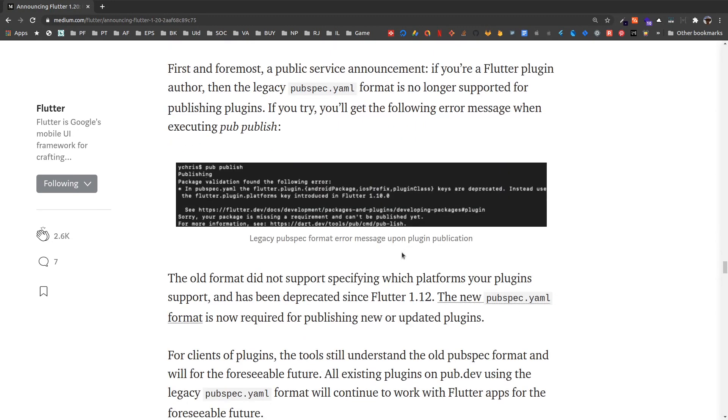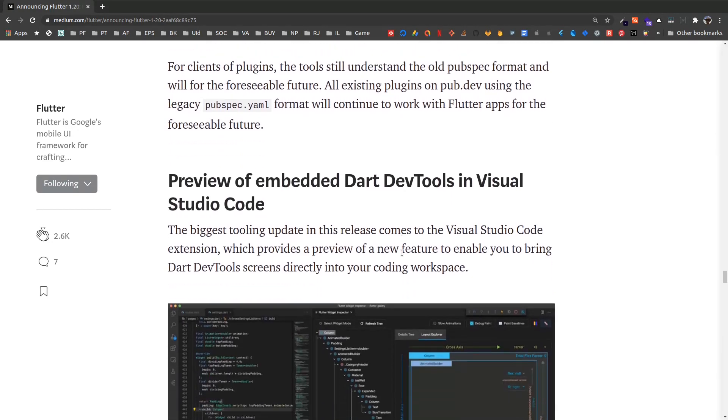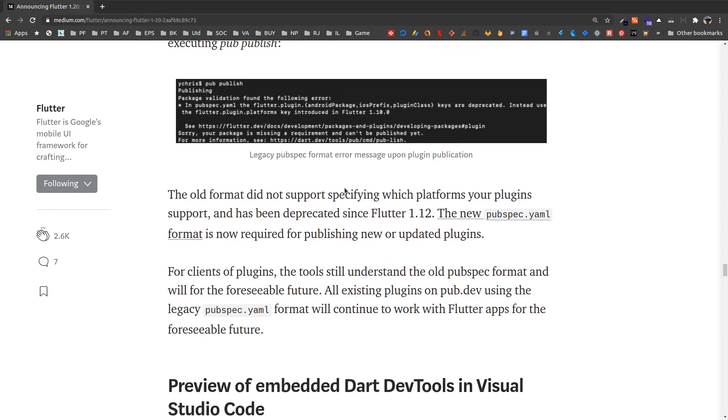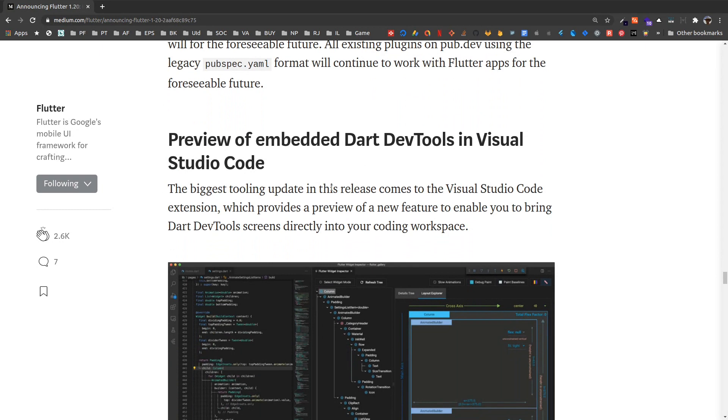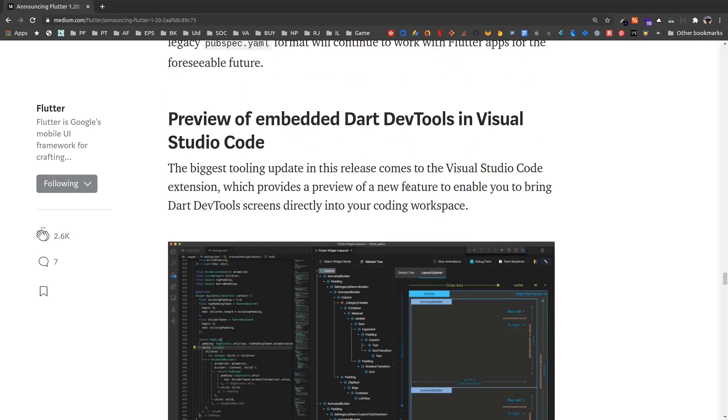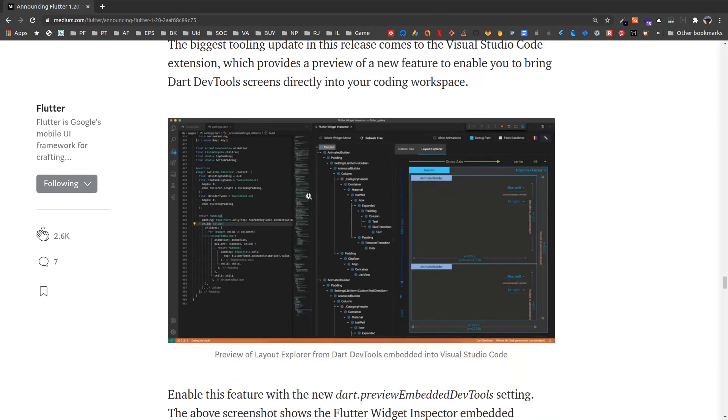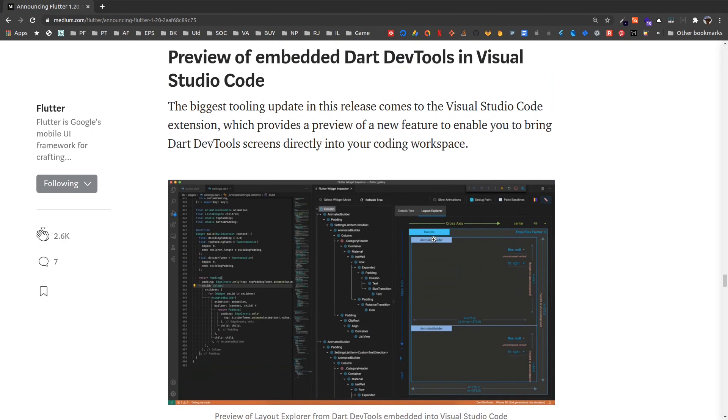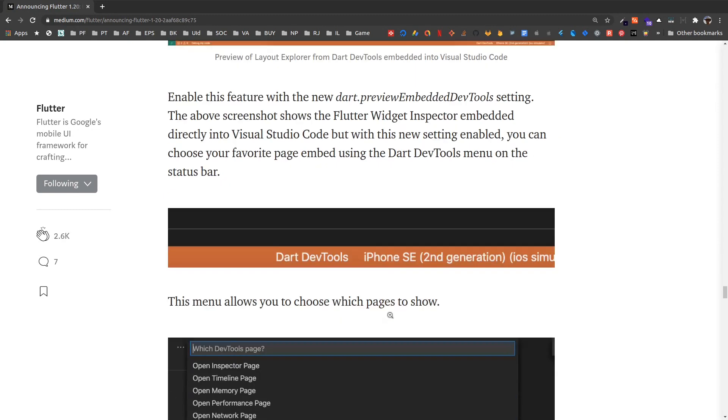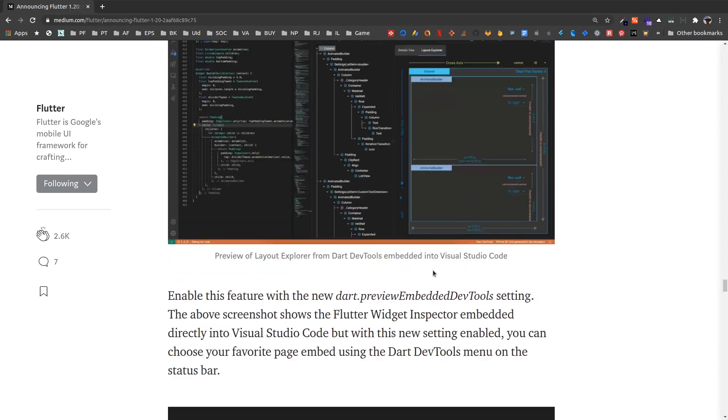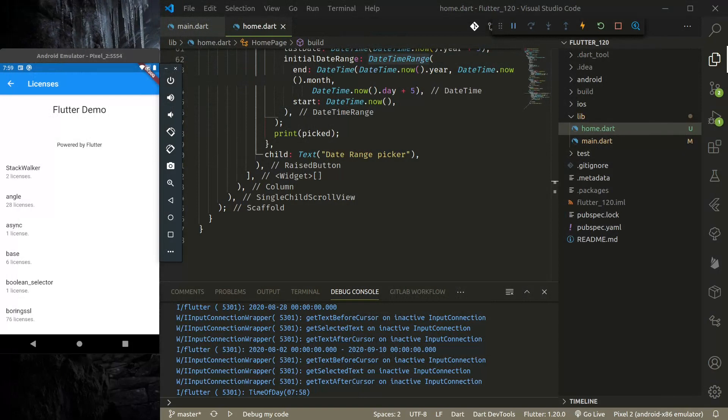And most importantly, Dart dev tools in Visual Studio Code has improved a lot. So you can now open the dev tools inside Visual Studio Code, embedded inside Visual Studio Code, instead of opening it in the browser. So let's see that in action.